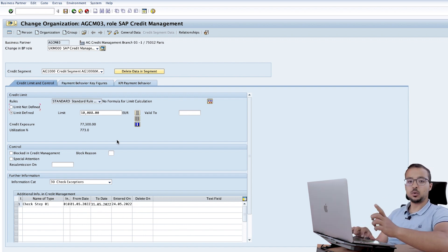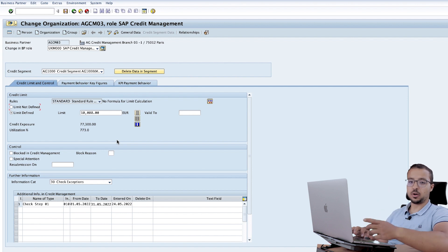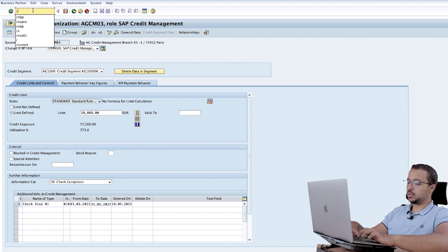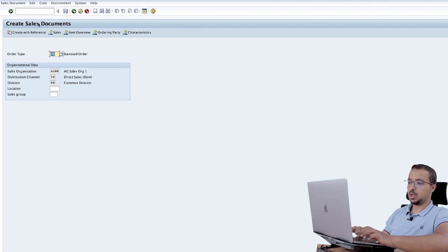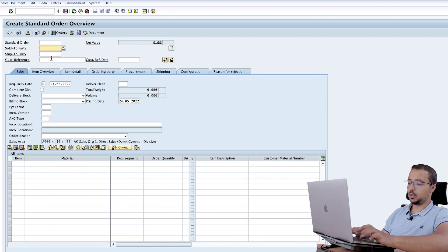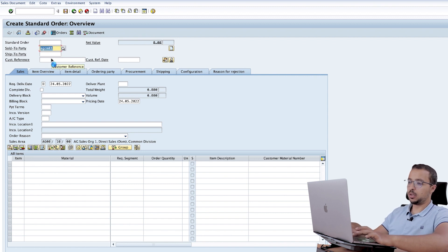Now let's try to create the sales order again and see if our exception works. Go back to VA01 /OVA01. Again, the order type, the sales area, the customer is AGCM03.